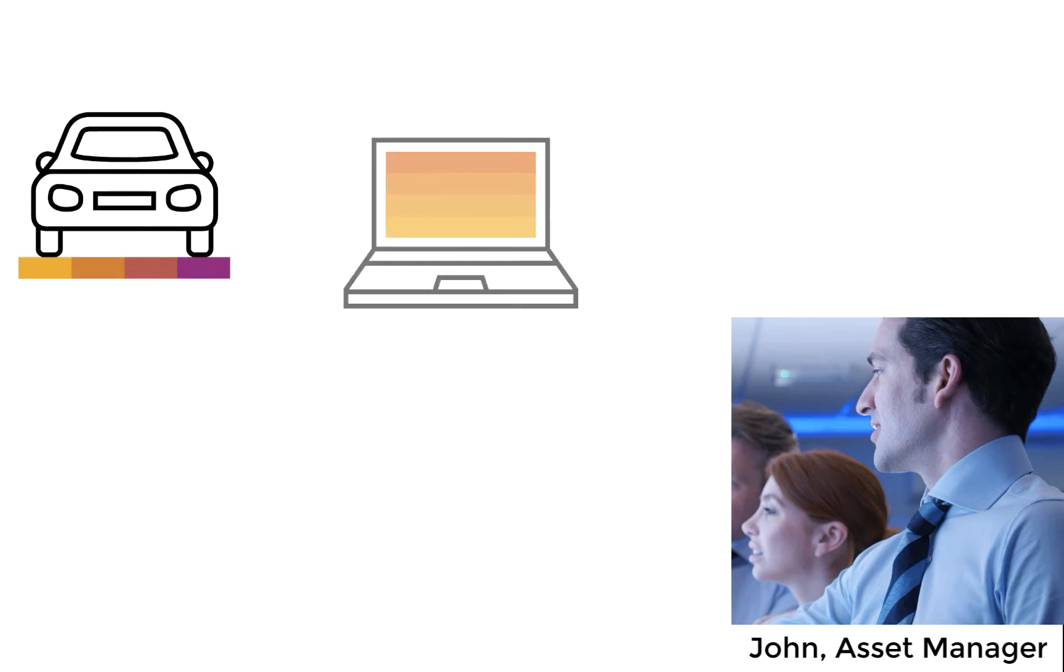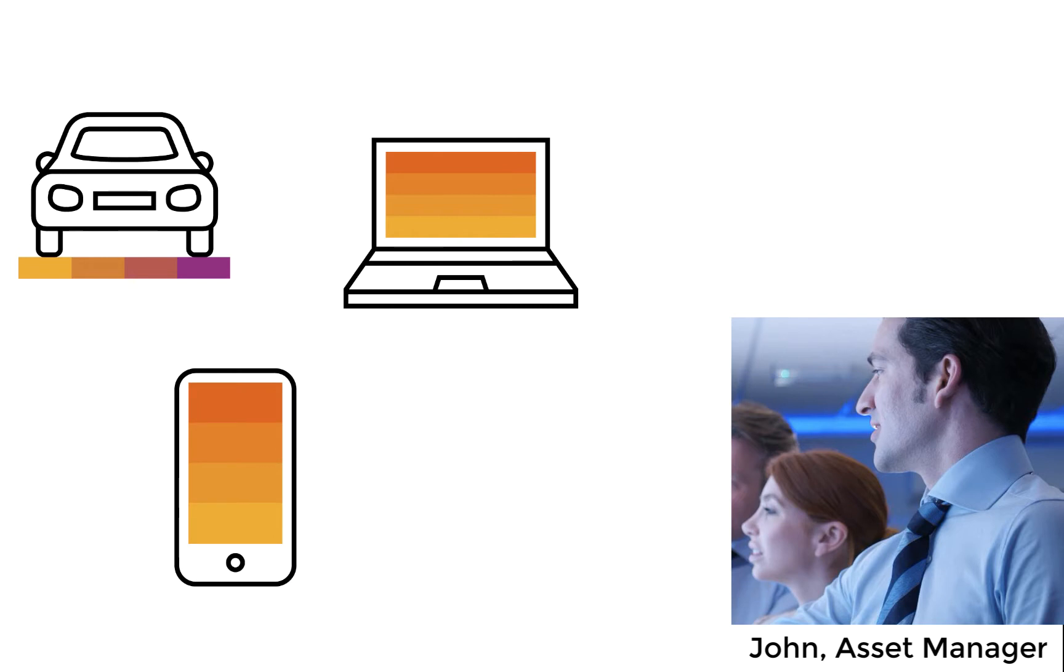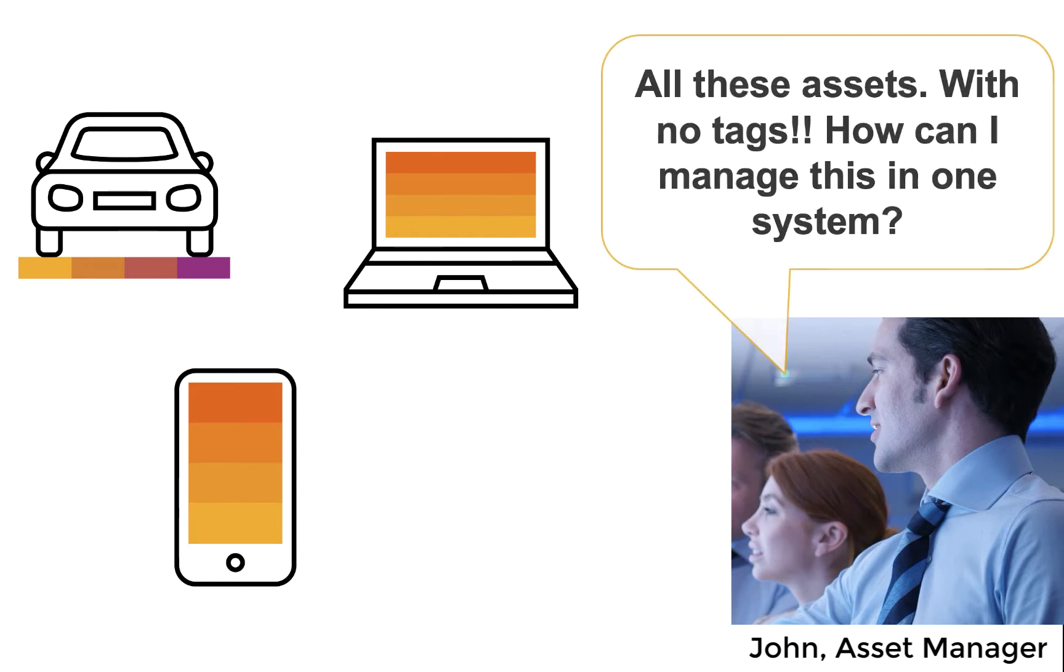For certain purchases like a laptop, mobile phone, or company vehicle, you may want to tag the item as an asset in order to keep track of it throughout the time the company is using it.